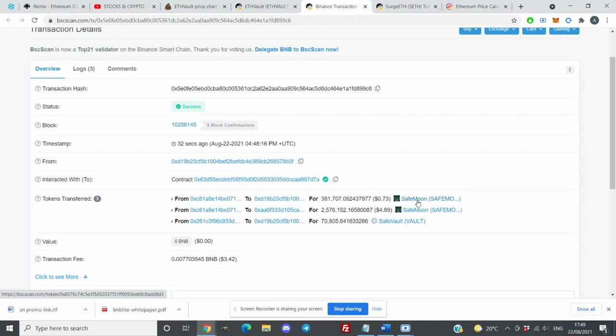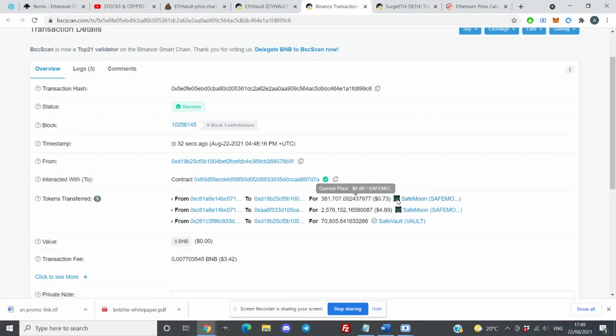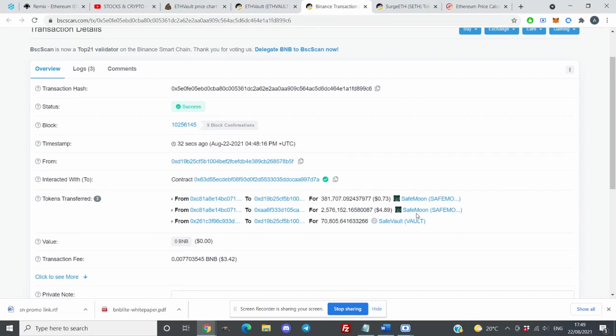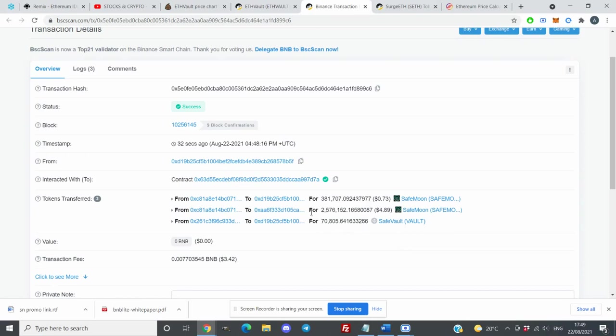It is showing me I have SafeMoon I earned from the last claim I did yesterday, 0.73, and I have SafeMoon another four dollars and 89 cents. Here is my SafeVault reward. You can see all the information here. Every time you want to claim you have to pay for transaction fees, so it's better for you to claim maybe once a week or whenever you want to sell.